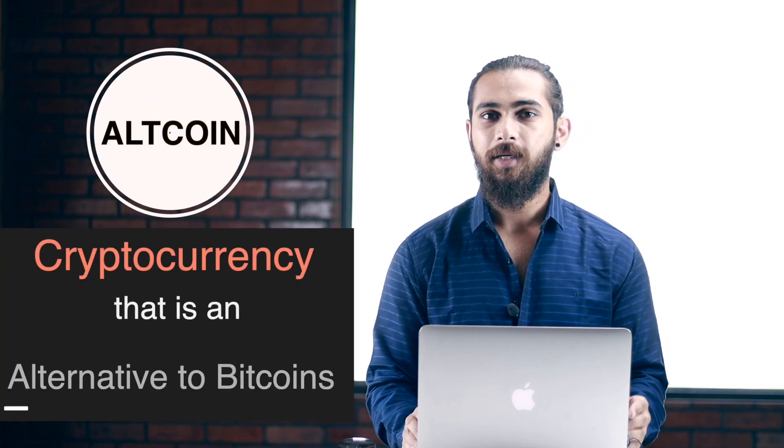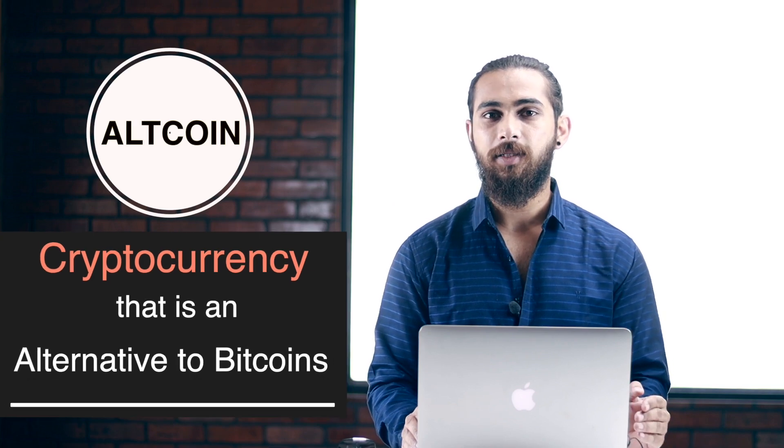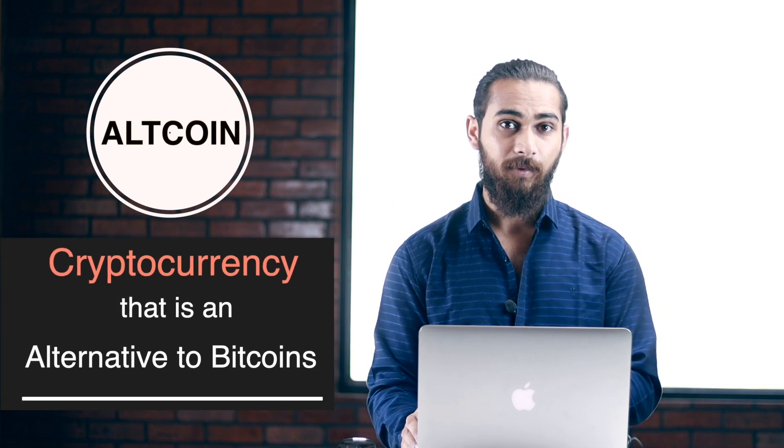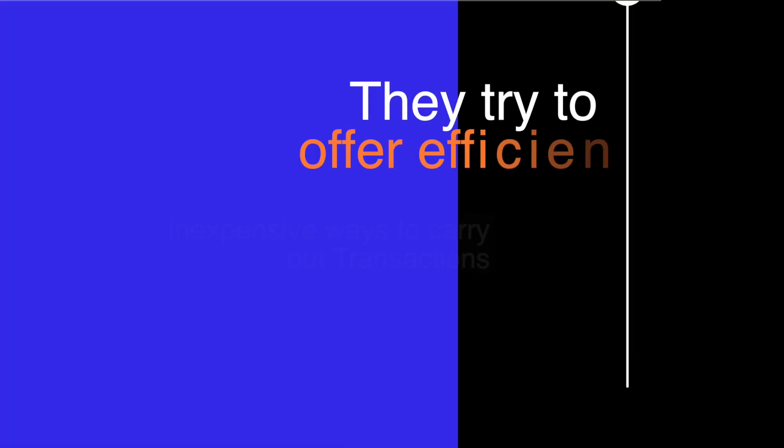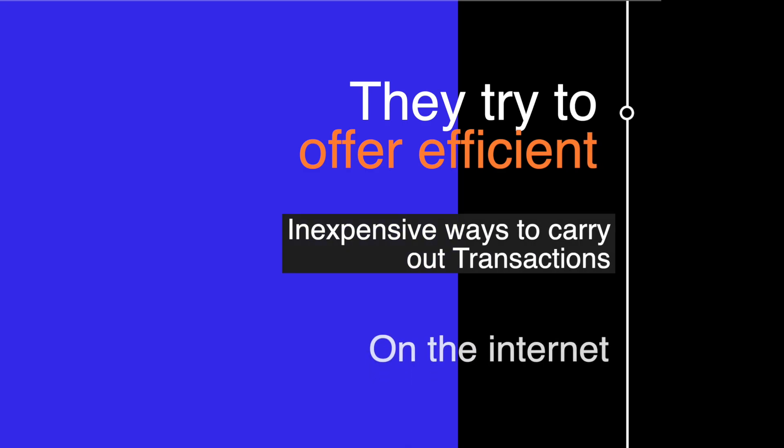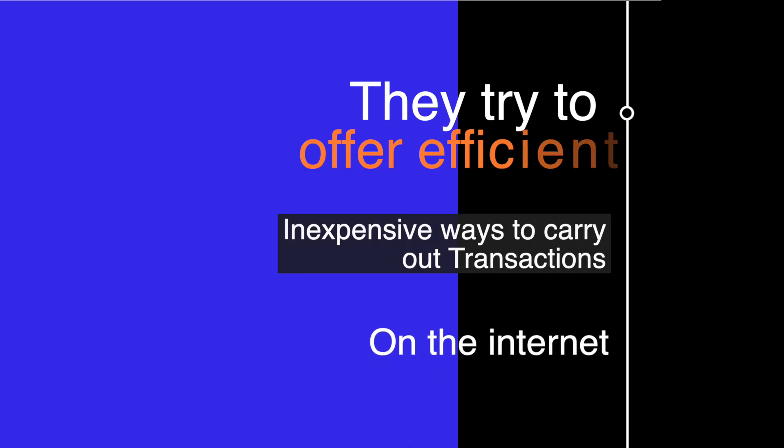And these coins were called altcoins, which means cryptocurrency that is an alternative of Bitcoins. Many of the altcoins are built upon the basic framework provided by Bitcoin, thus most coins are peer-to-peer. The only difference is that they try to offer efficient and inexpensive ways to carry out transactions on the internet. Even with many overlapping features, altcoins can vary from each other.